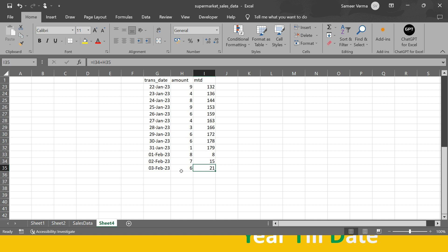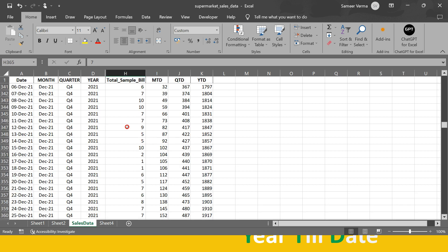For QTD, the accumulation continues until the end of the current quarter. For example, if accumulation is happening for Quarter 1, it continues till the end of Q1, and the moment it jumps to Quarter 2 the value resets. The same logic applies to YTD — accumulation continues till 31st December, and the moment it jumps to a new year the value resets.